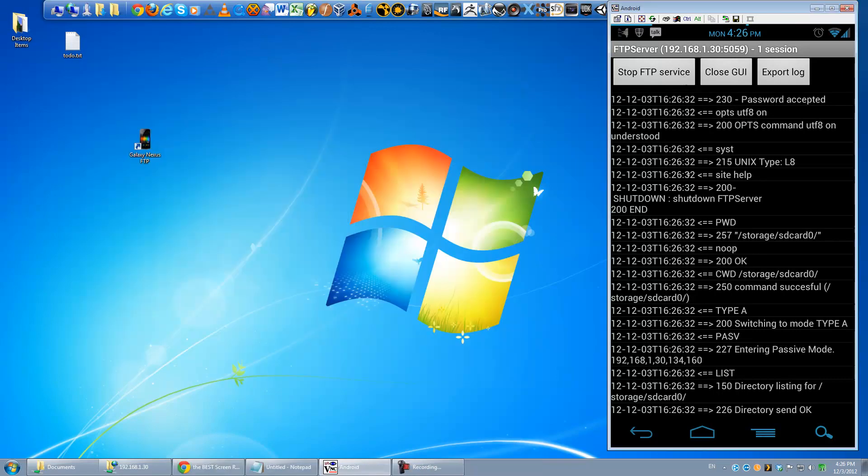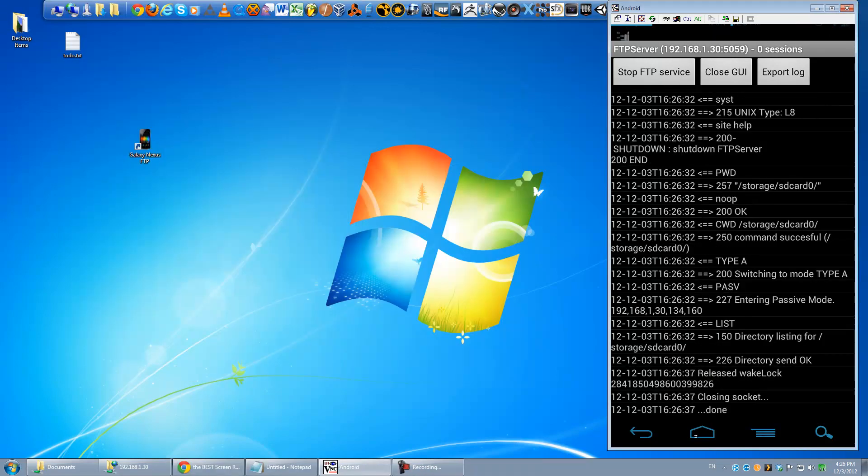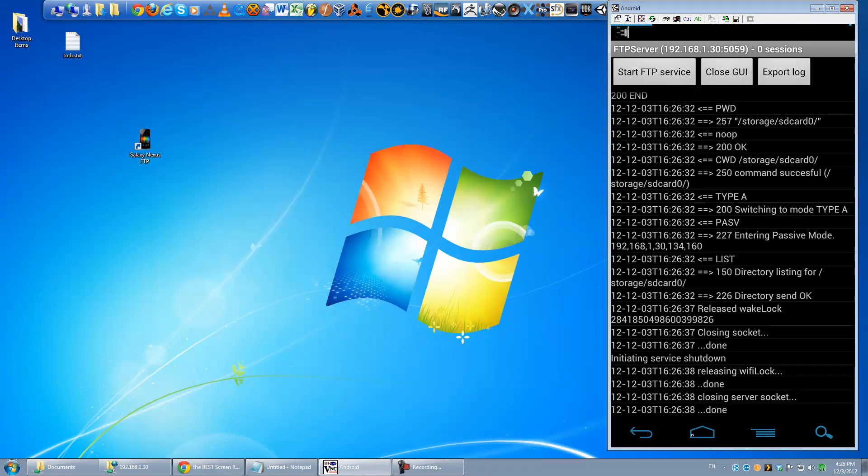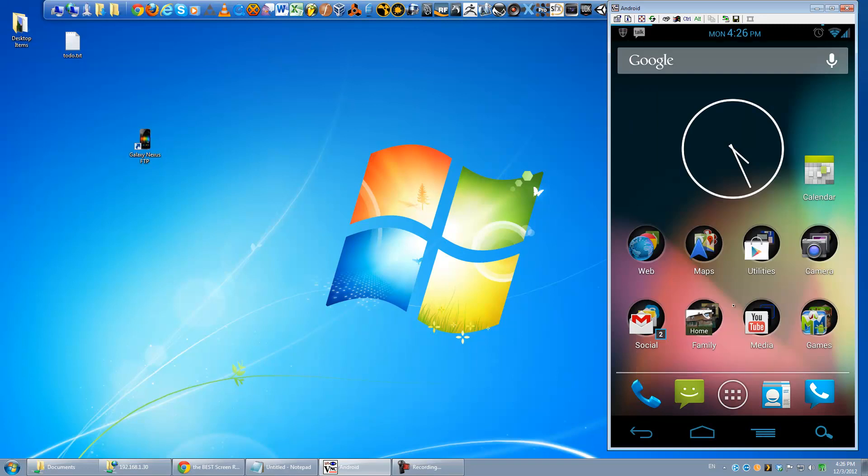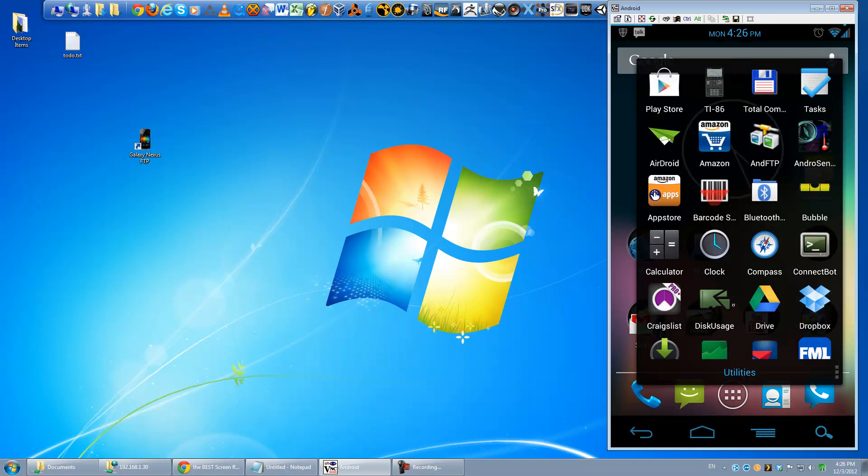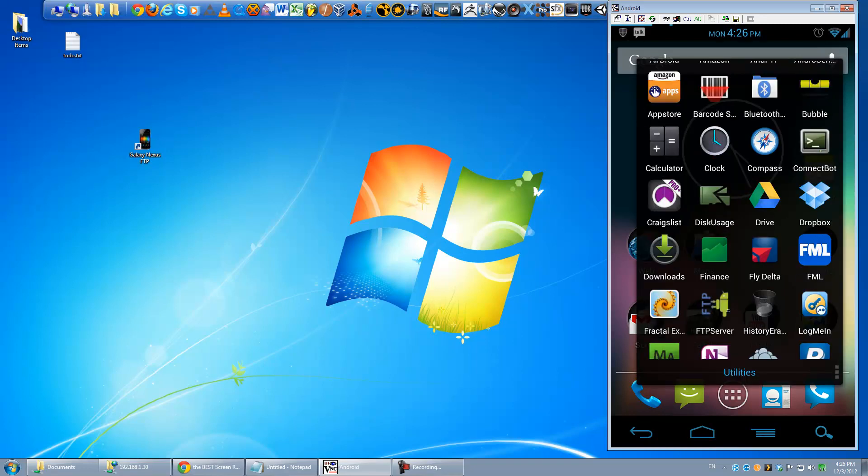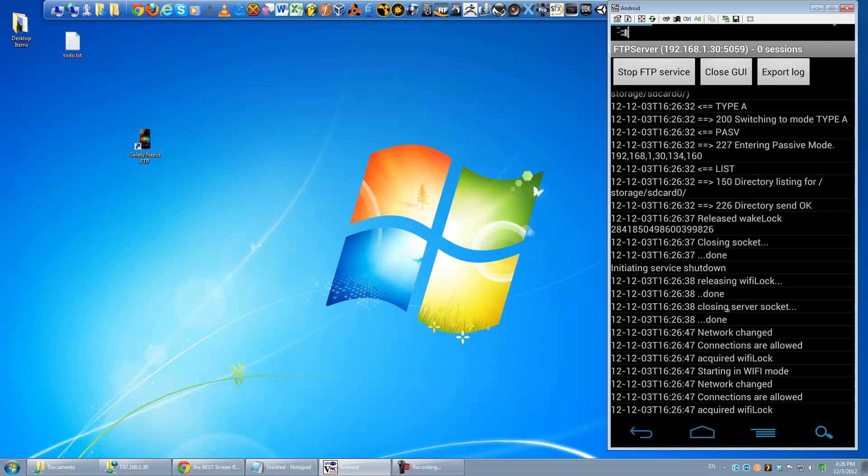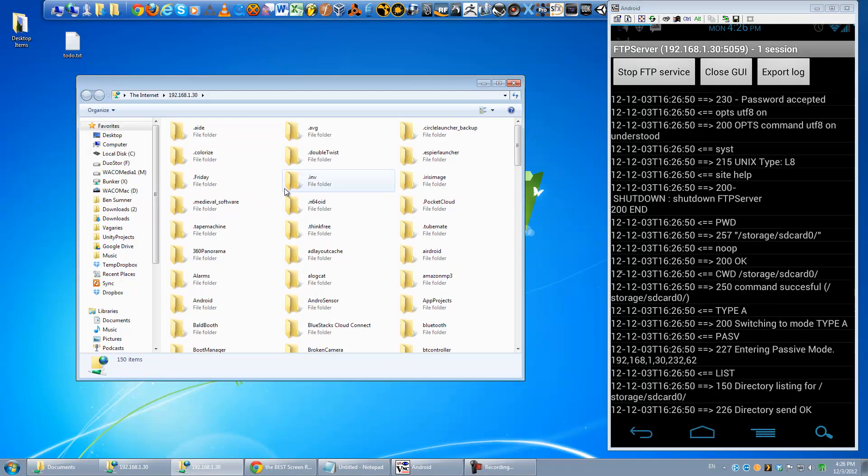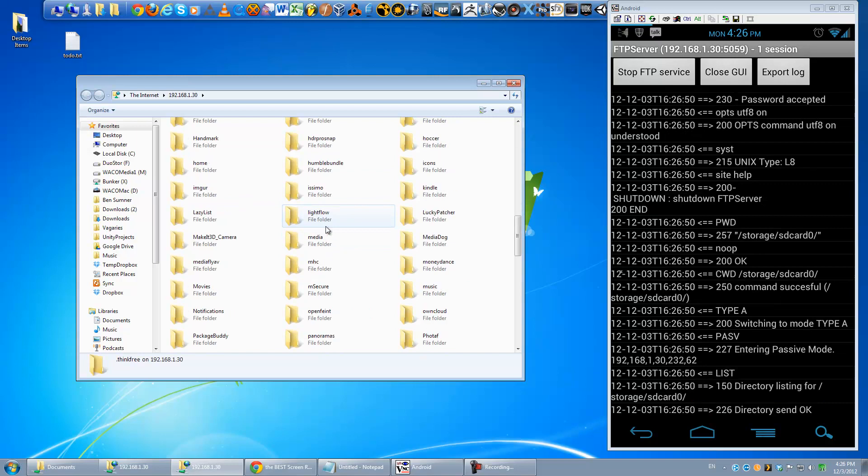So from now on, all you have to do is go ahead and launch your FTP server, one click, click start FTP service, one more click, and then you can just double click the icon on your desktop.